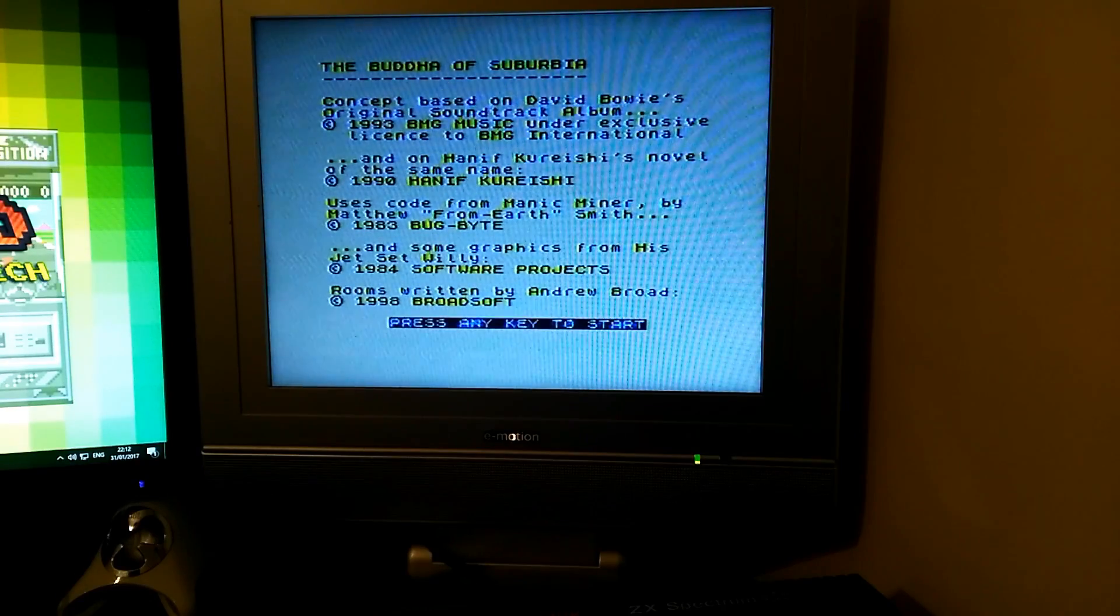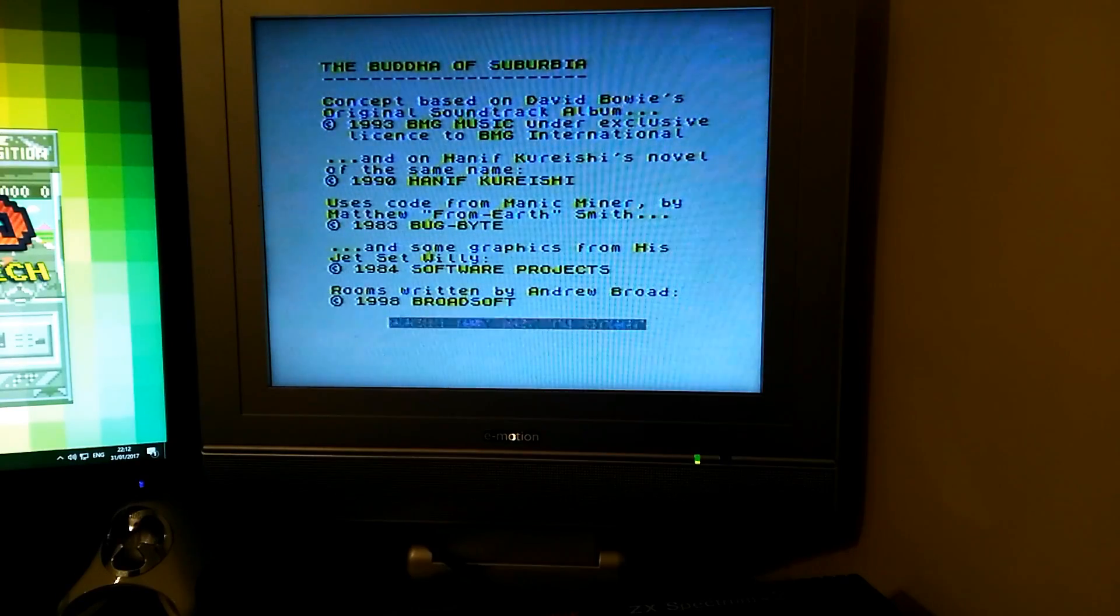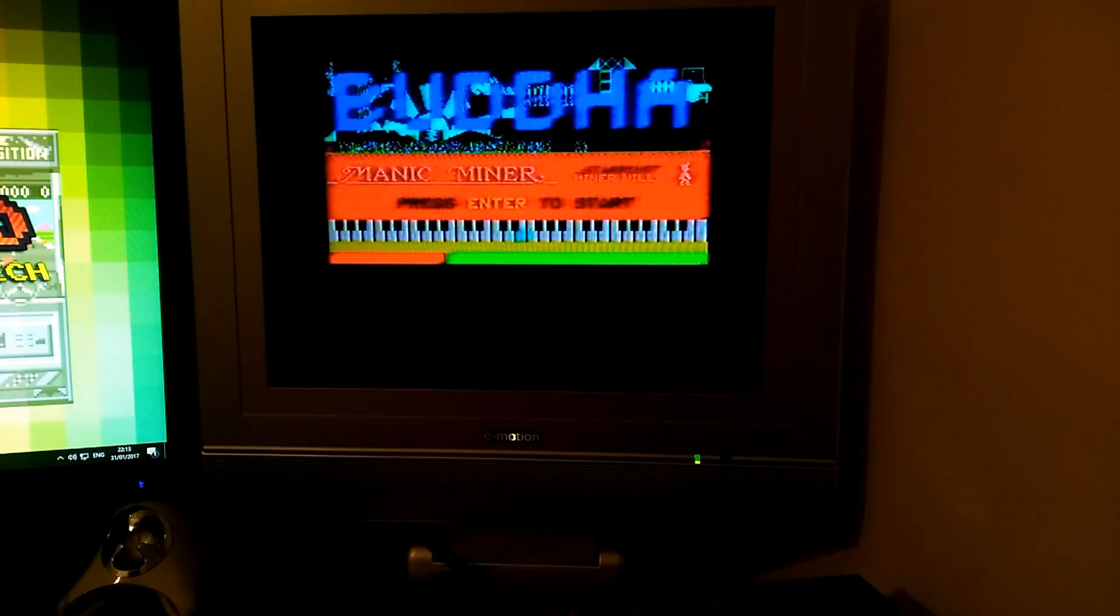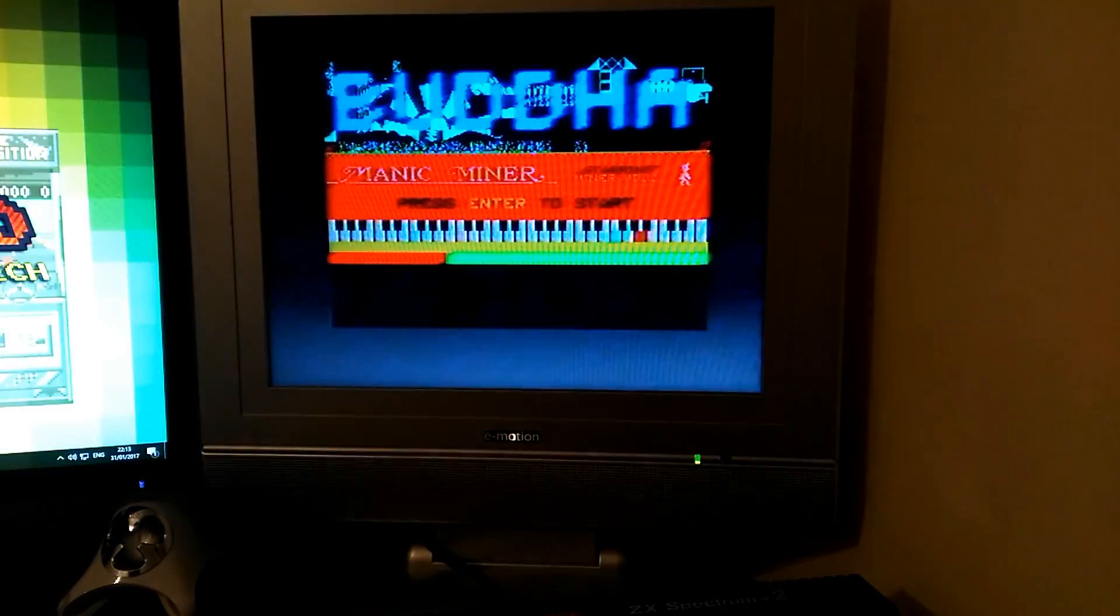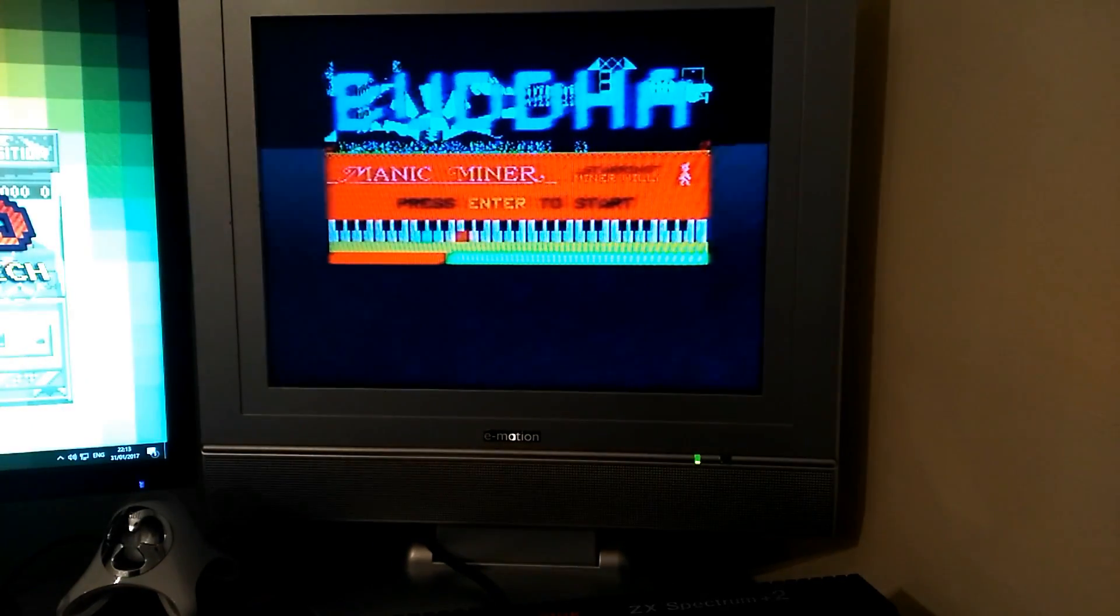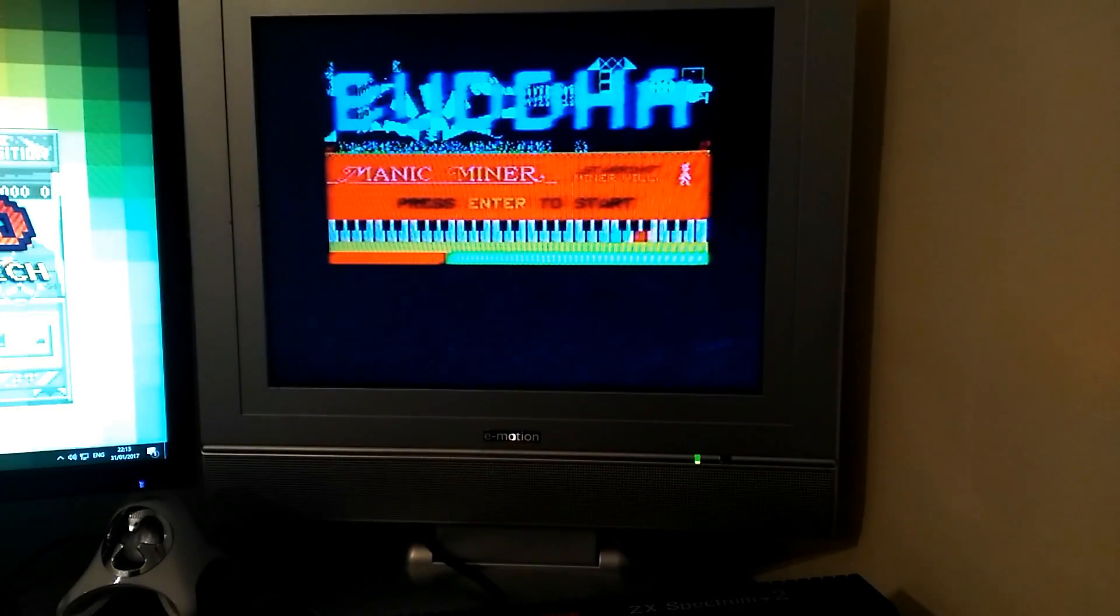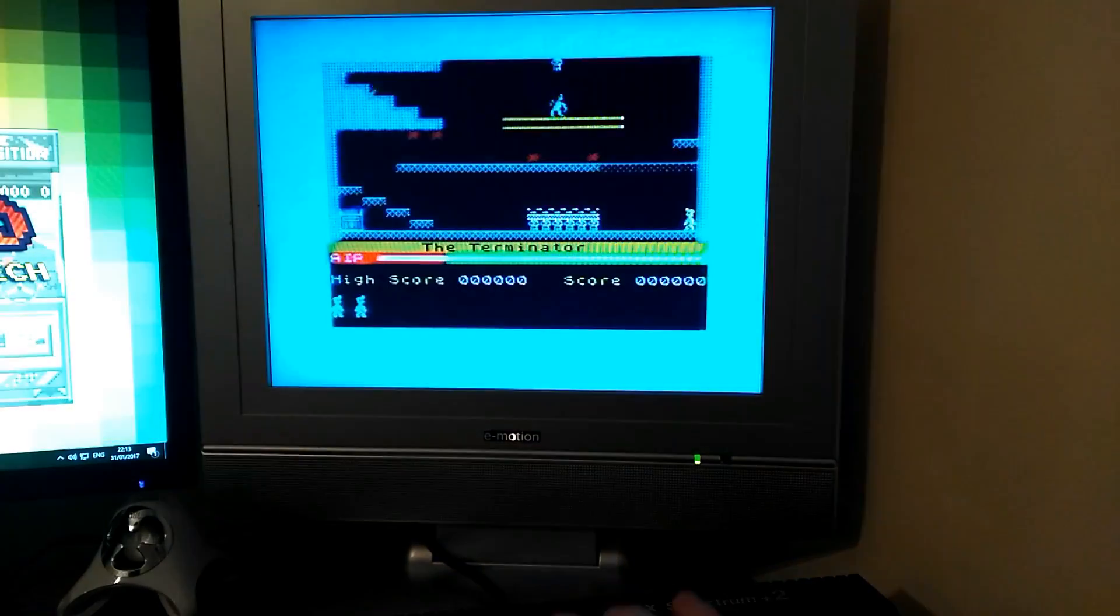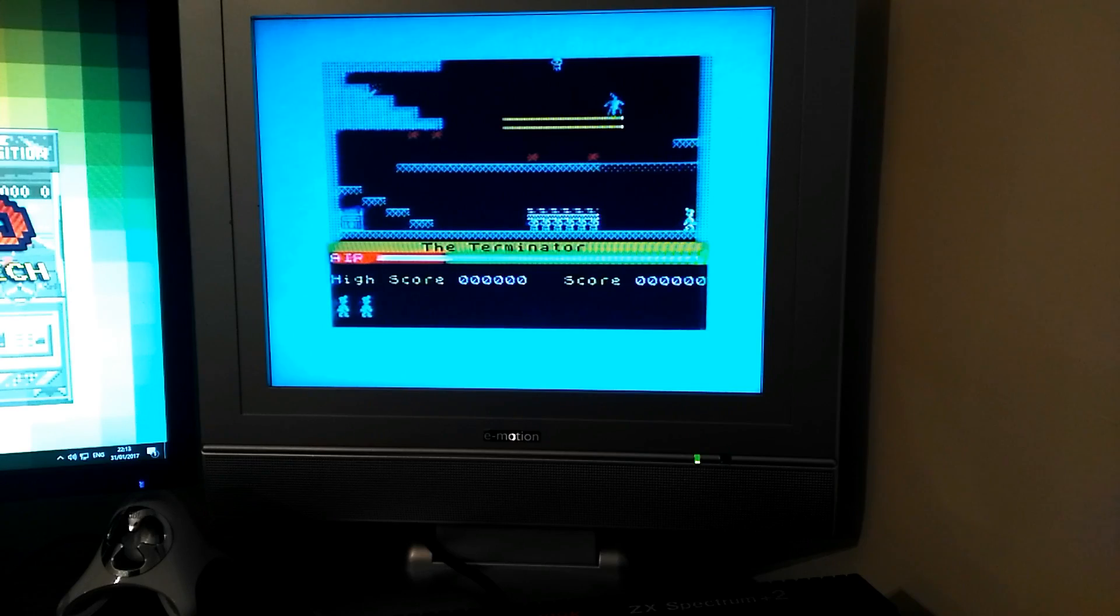There you are, it's loaded. Turn that off now. There we are, there's your game loaded without using a tape cassette, just a tape cassette adapter. Let's have a go. Manic Miner.